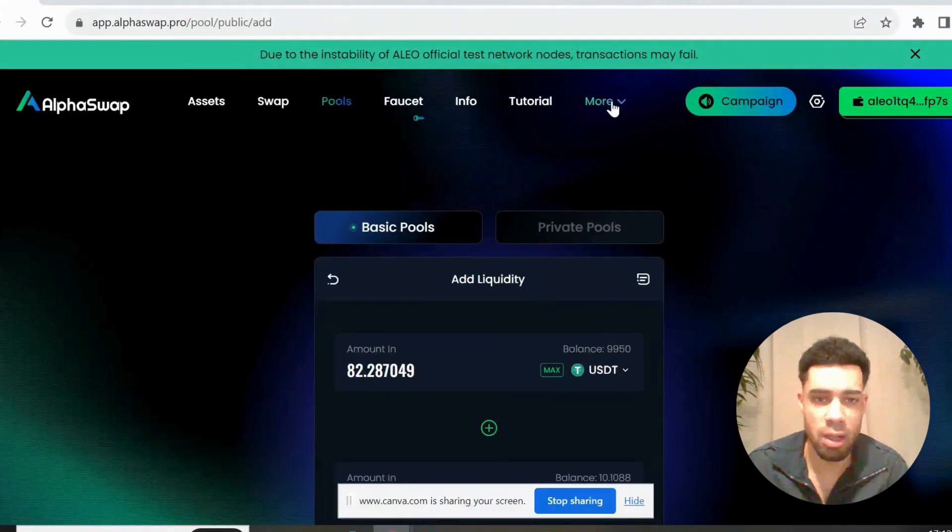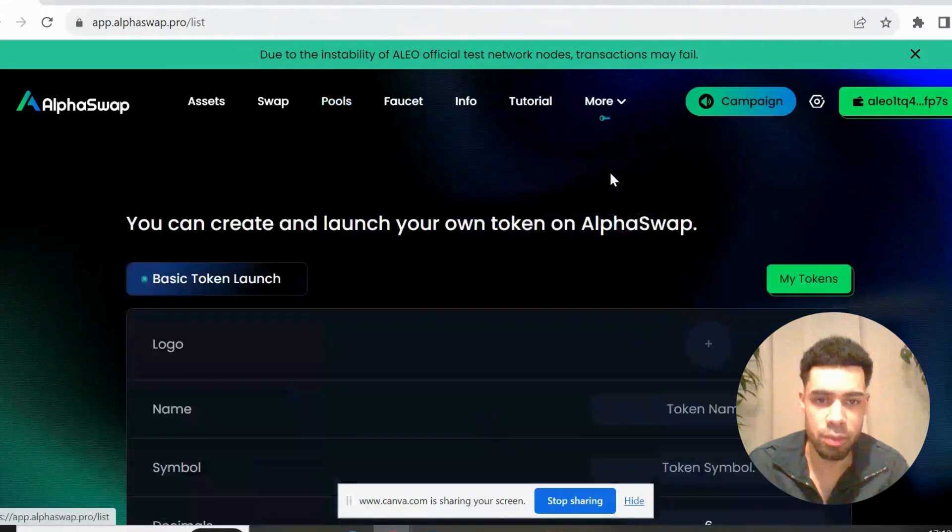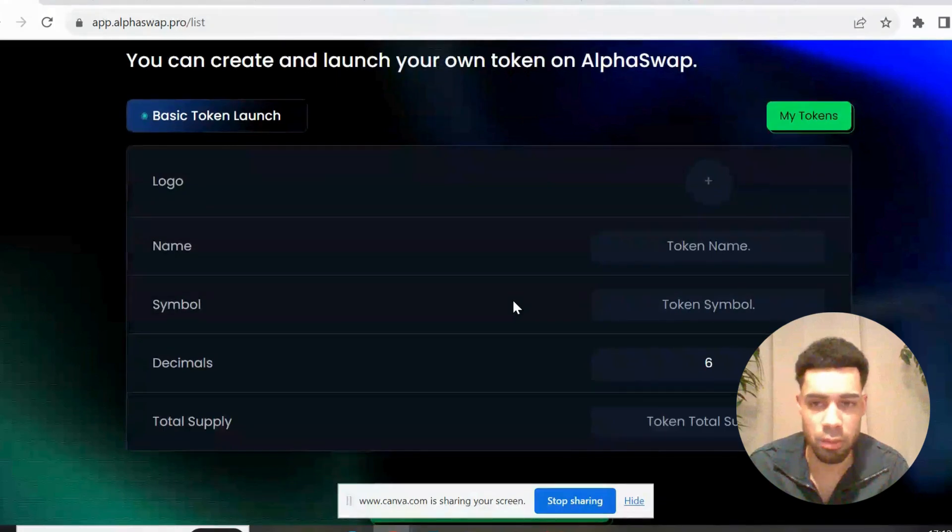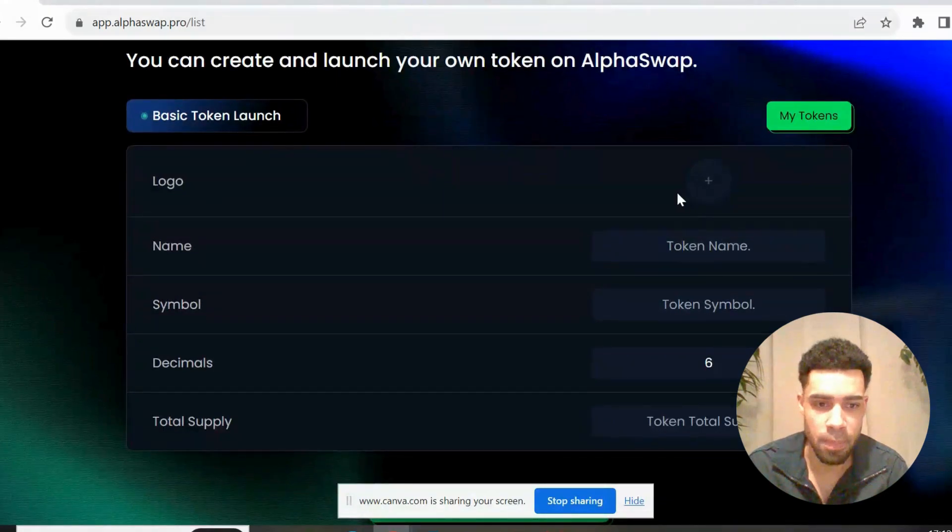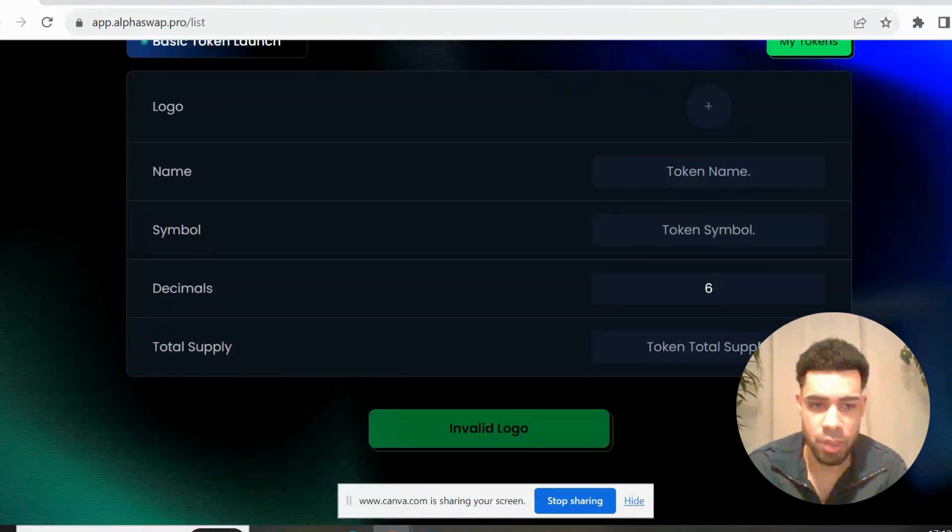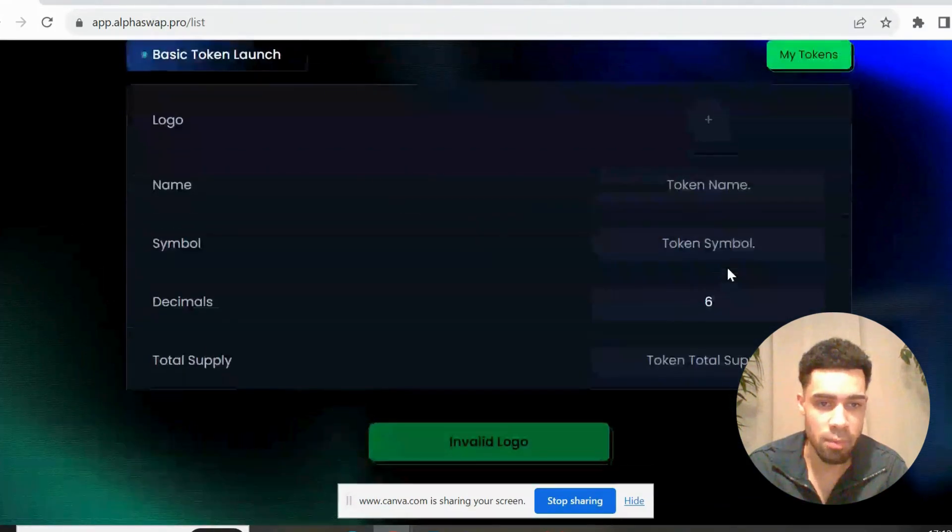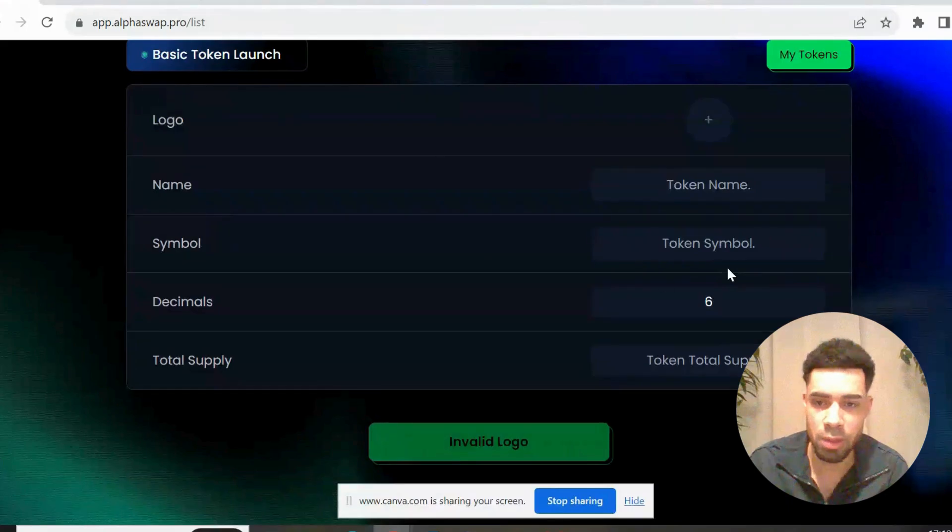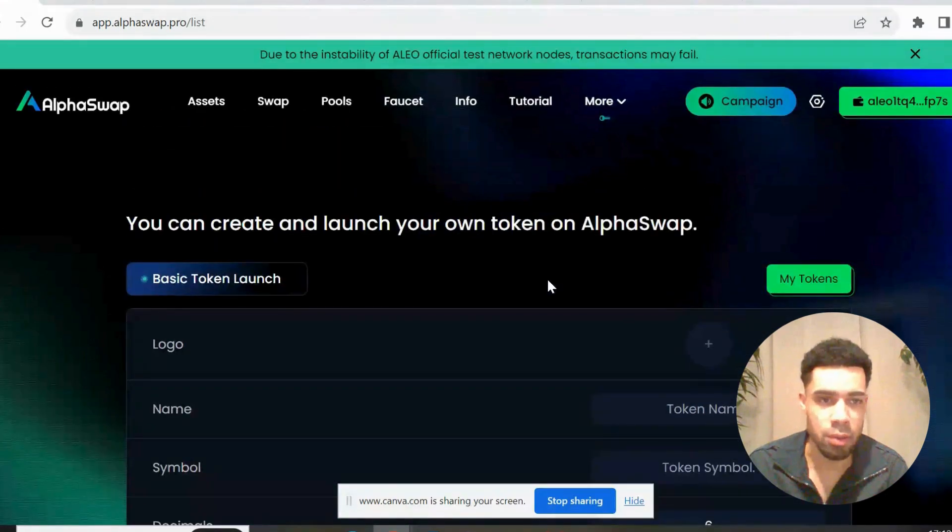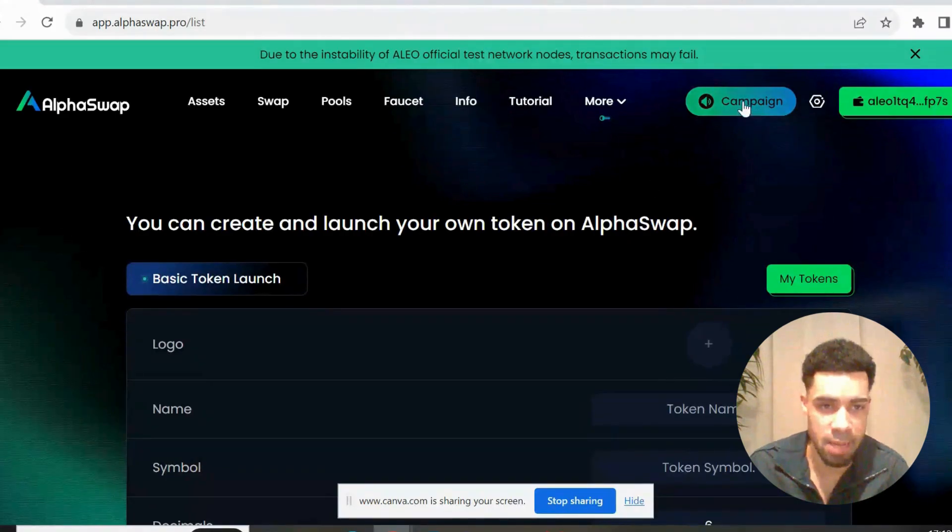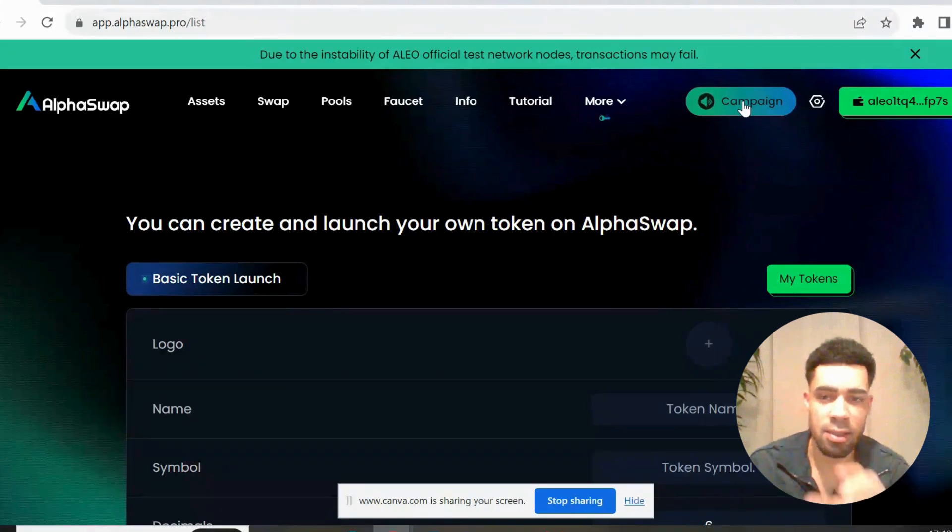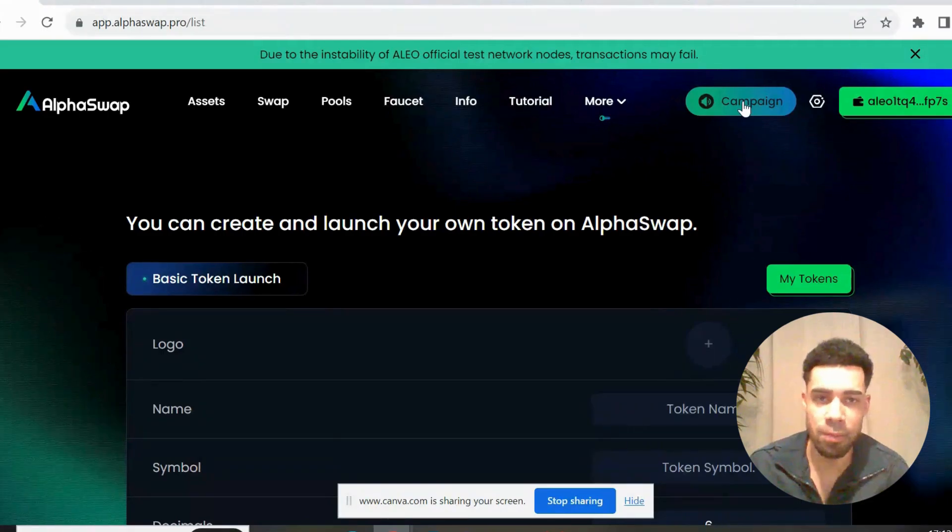And then we're going to come over to more, go to token launch, and you can launch your token. You know, just put any little logo in - actually you do have to put a logo in. Take any little logo off of Google Images, put it in, and then launch a token. AlphaSwap also has some things you can do as well, so there's a campaign here. You can go to the campaign, and as I said, it looks like AlphaSwap will probably do an airdrop in the future itself.